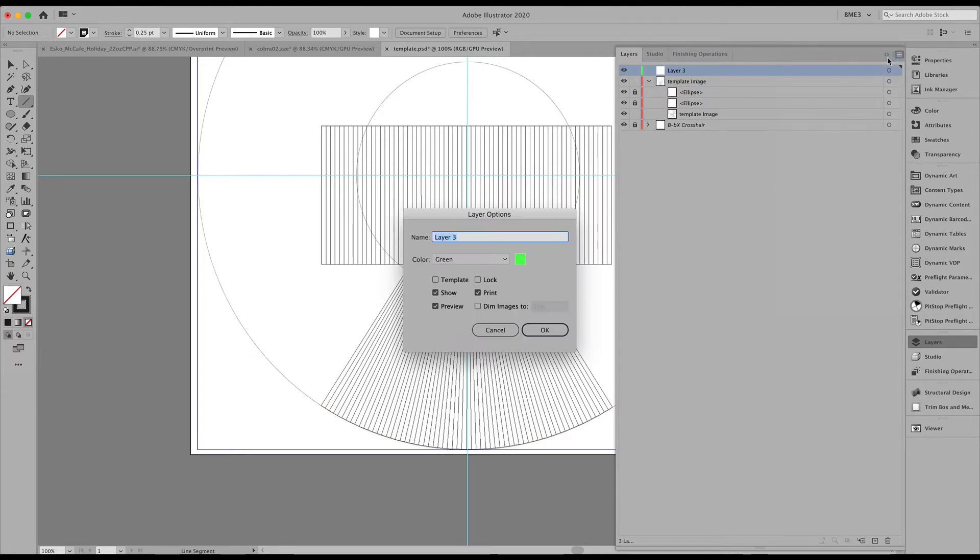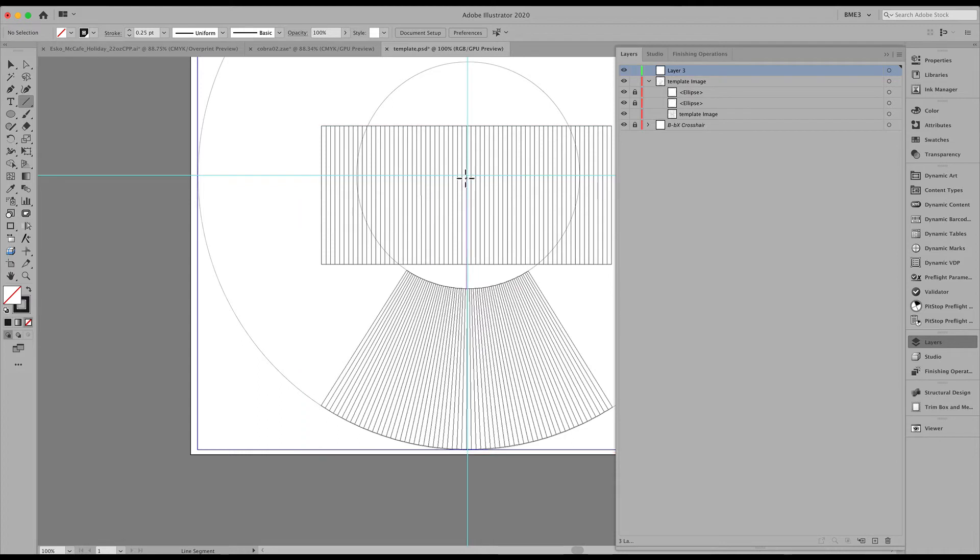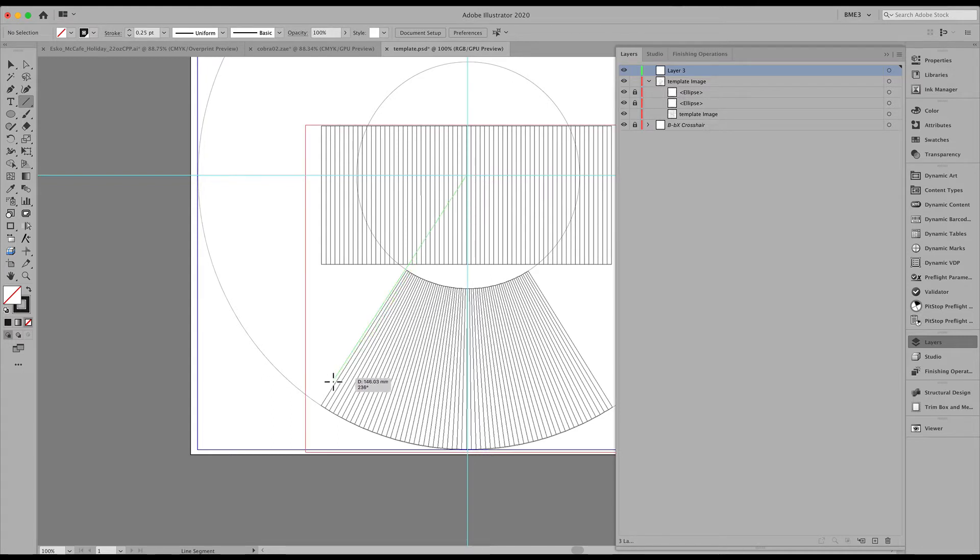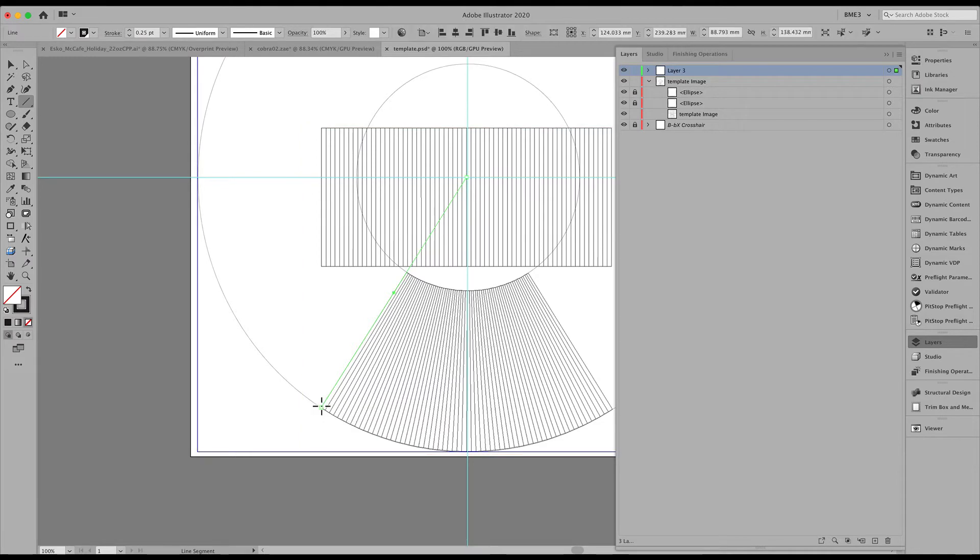And why not create a new layer for that line that we are going to use in order to determine that angle. So again, try to position that line as exact as possible, as precise as possible.